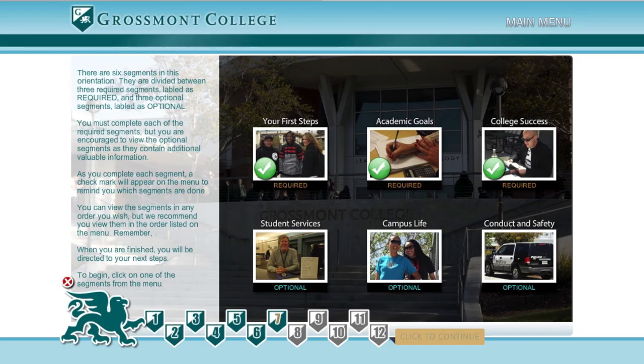Go ahead and complete the required modules by learning the information and answering the simple questions. Feel free to pause the video while you do this. Once you've completed the first three modules you've completed the online orientation. However, you can always come back to continue the optional modules.